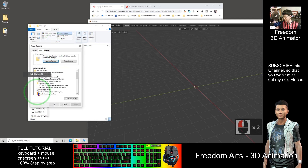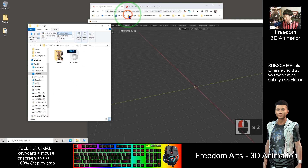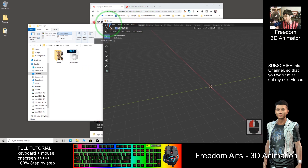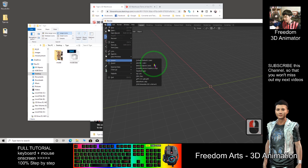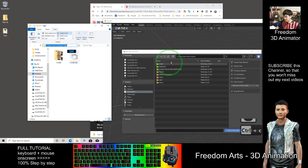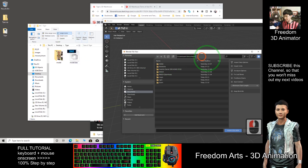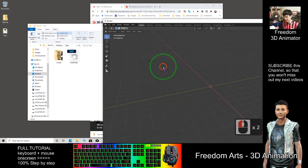Make sure you untick the second option — Hide extension for known file types. Make sure you untick it, then OK. Now I import it: File, Import, DAE — it's the first one. I copy this link with Ctrl+C and paste it here with Ctrl+V, then Enter. Select the DAE file.